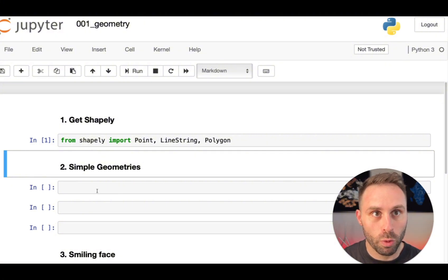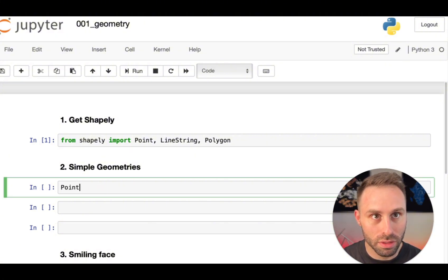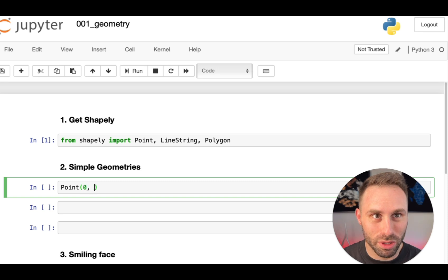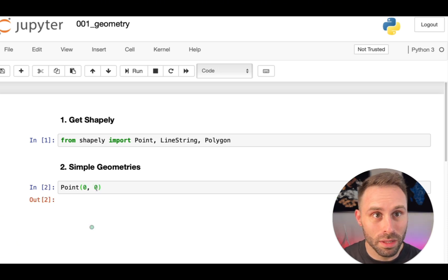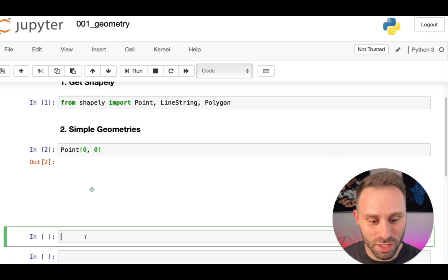For example, we can create a point by calling the point constructor. And here we got a point. Cool.